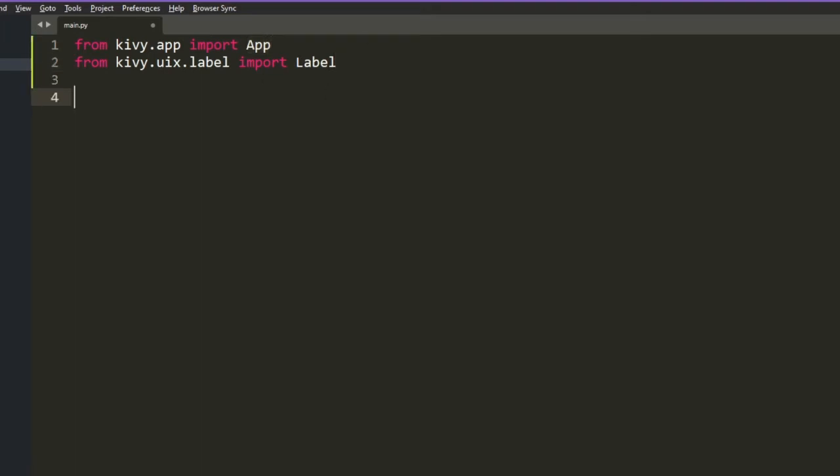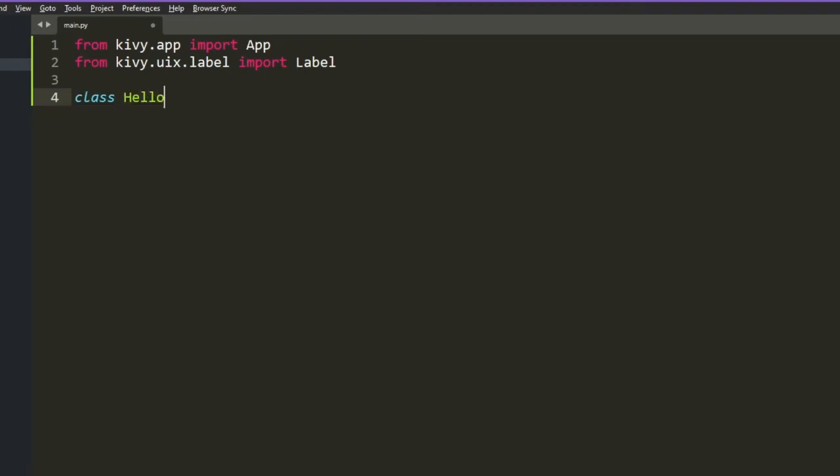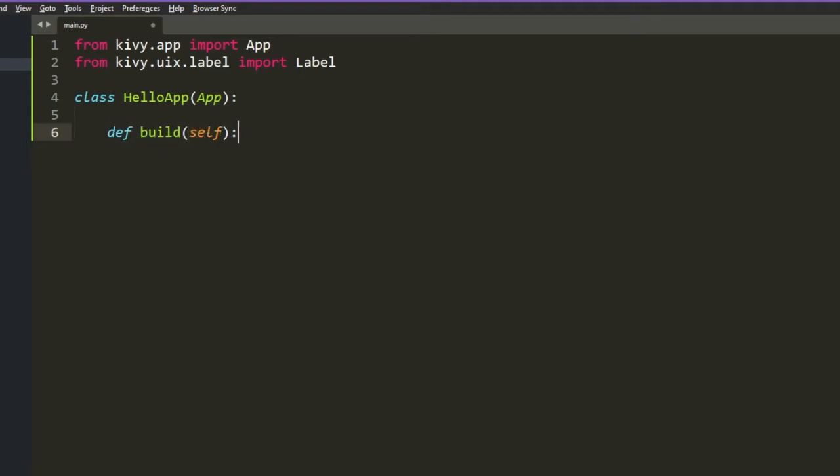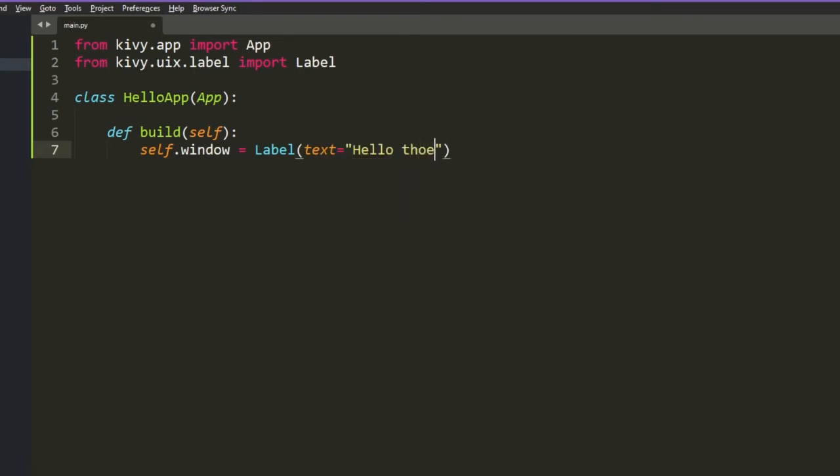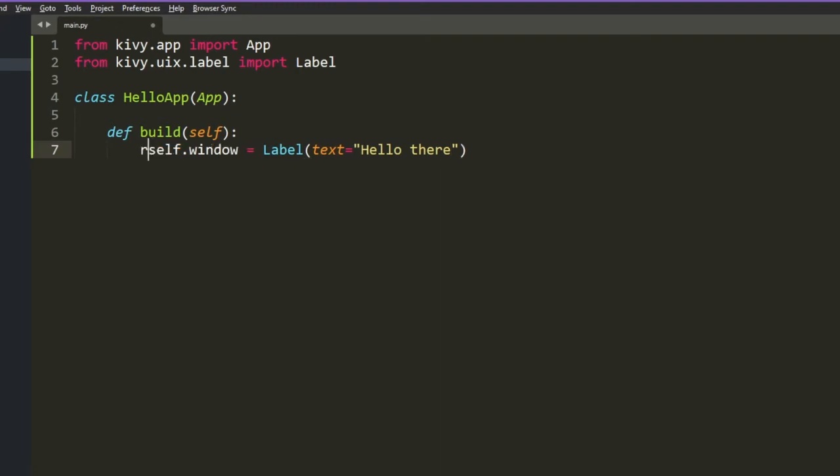And then we're going to go and create our first main loop, our first app. So what we're going to do is create a class HelloApp, and it's going to be an object which is going to have app as its parent. So it's going to take every ability, everything that makes app. It's going to instantiate it with the init method of app. And then you're going to add things to it. And what we're going to add is a build function. We're just taking self, and it's going to take self.window. And it's going to be a label saying text equal Hello there.